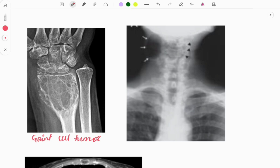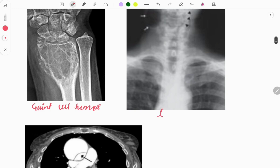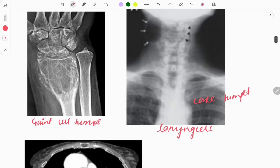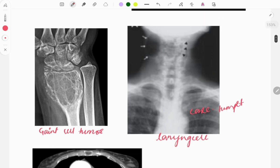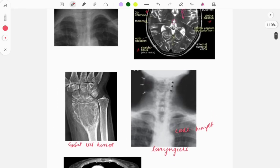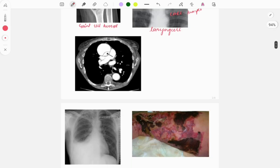This ENT image has been asked multiple times in FMGE as well as NEET exams. As you can see, there is an abnormal swelling present — the diagnosis is laryngocele. The typical question pattern is a clinical case describing a trumpet blower who presents with an abnormal swelling in the neck; on X-ray this image is given. The diagnosis is laryngocele.